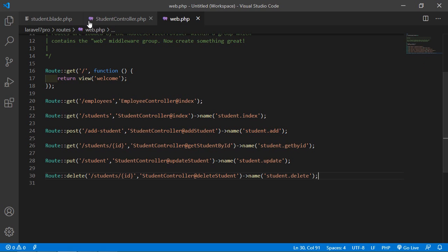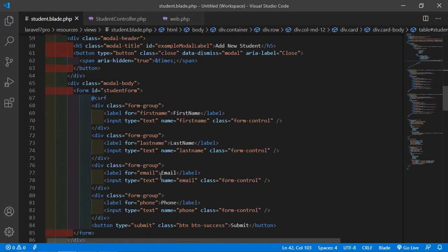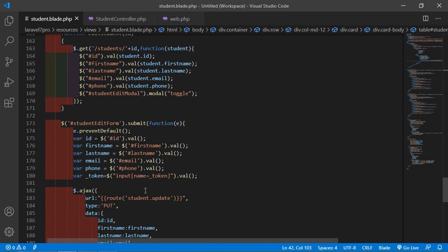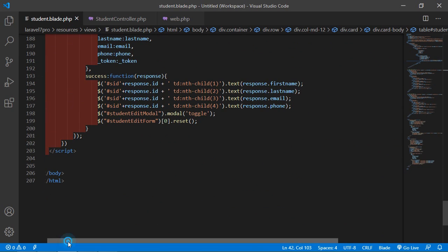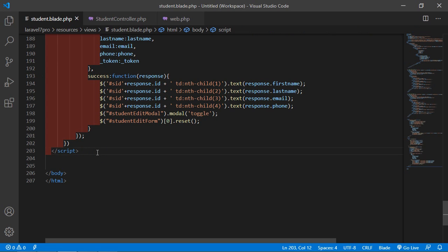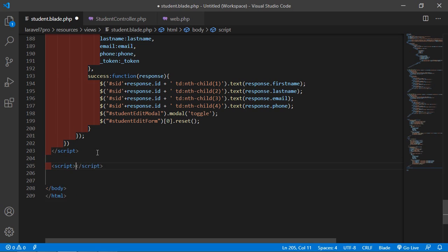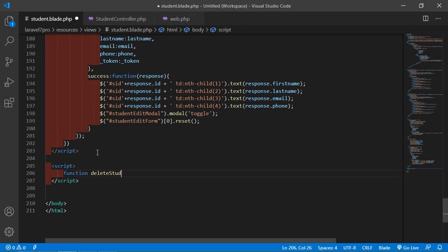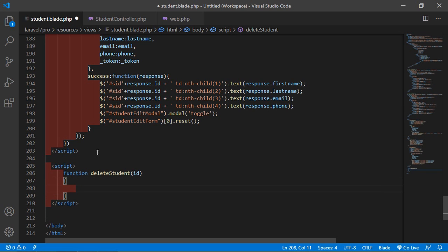Save the file. Now go to student.blade.php and create a JavaScript function. Just before the closing body tag, add a script tag. Write a function named deleteStudent and pass the id parameter.